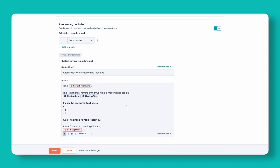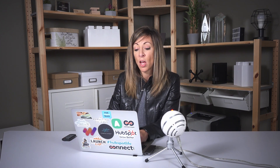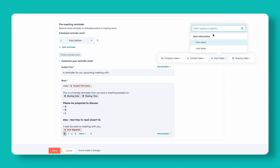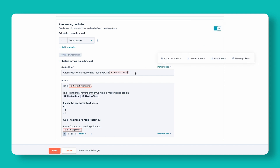Now, if you want to put additional details in here, you can actually use personalization tokens. You are limited in the number of personalization tokens and what kind you can use in these meeting reminders. For example, you could put the host token — which is yourself — so it would say something like 'A reminder for your upcoming meeting with Ali Schwanke.' Since I would be the one sending this, you'd probably want to phrase it as 'your upcoming meeting with Ali Schwanke.'